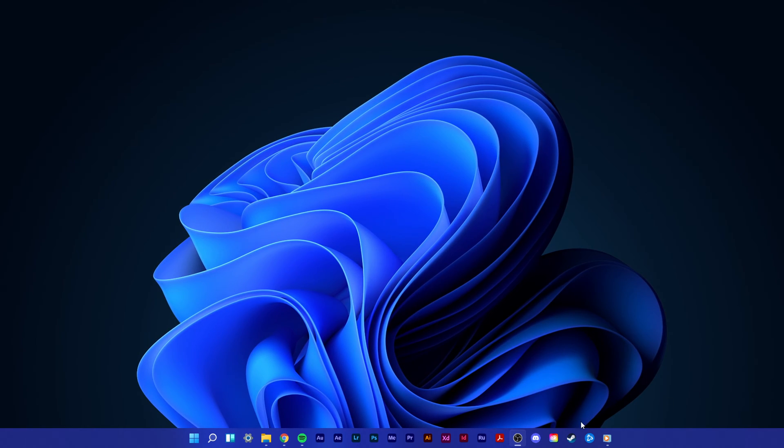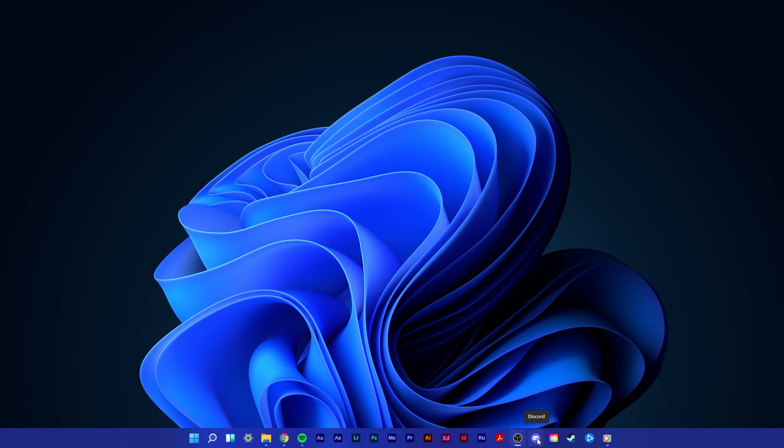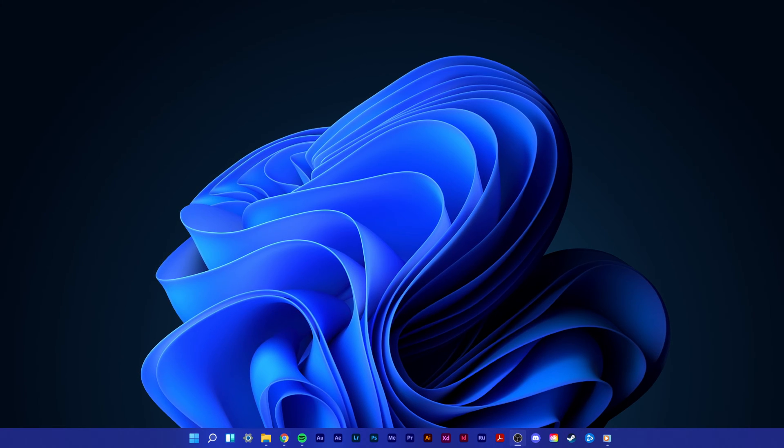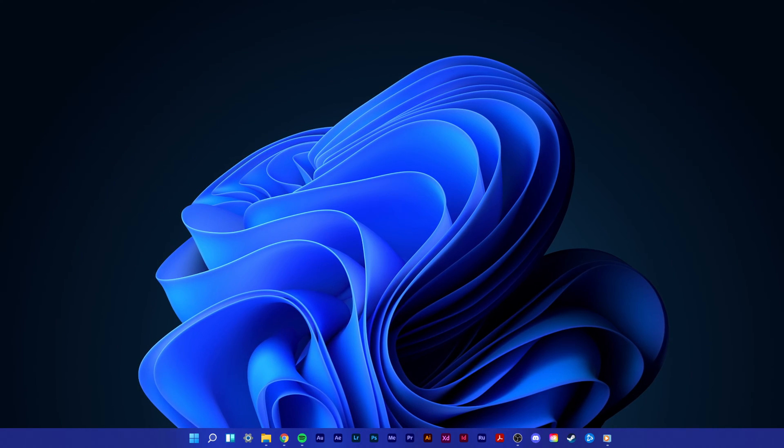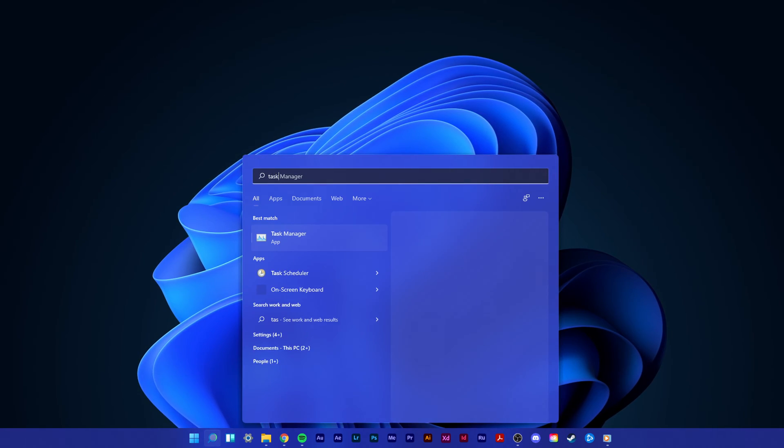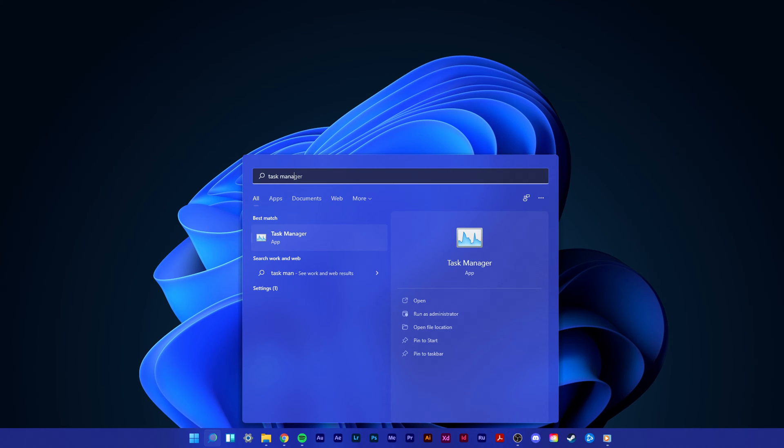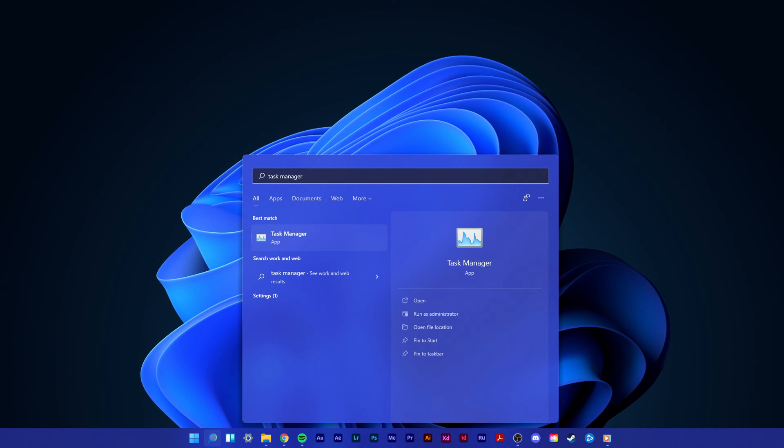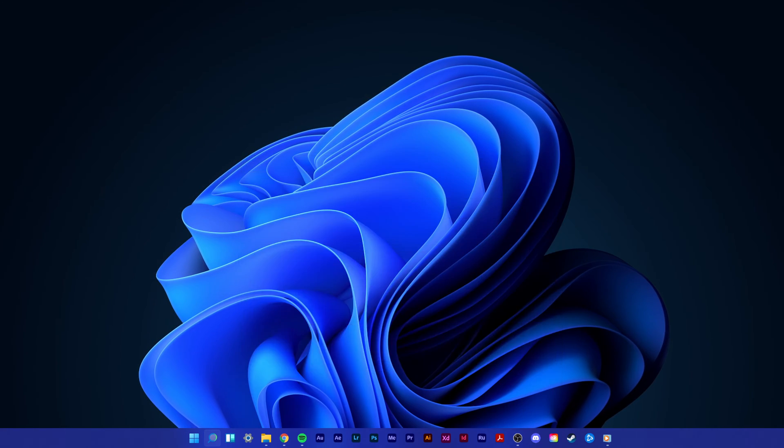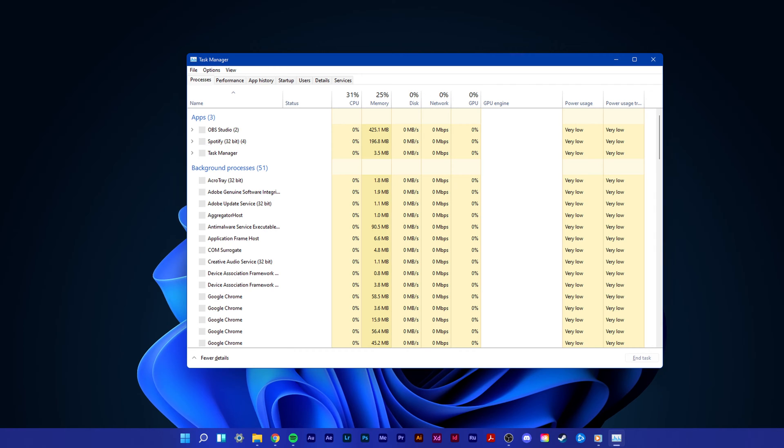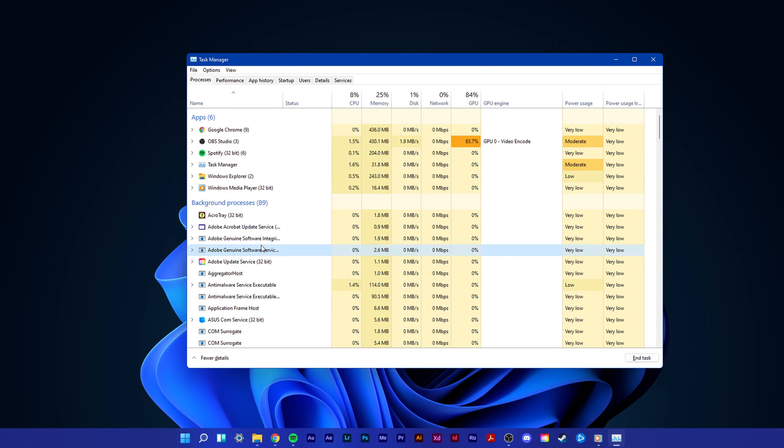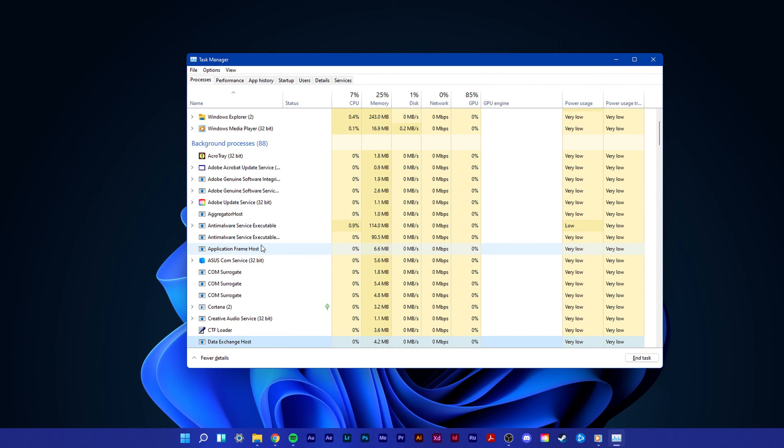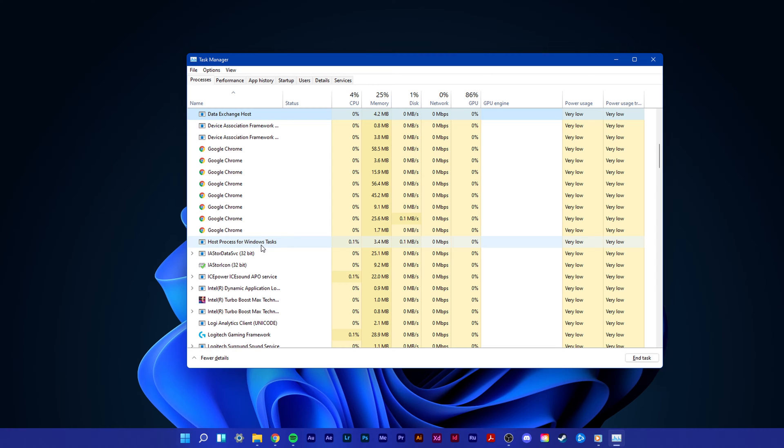First, make sure that Discord is not running on your system. The icon should not pop up in your system tray. Open up your Task Manager by searching for it in your start menu search and select it. Here, verify that there are no Discord processes still running in the background.